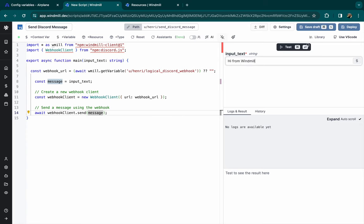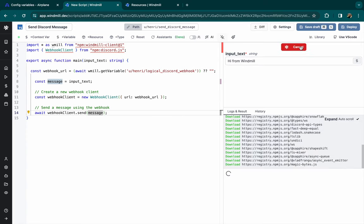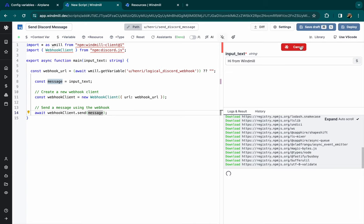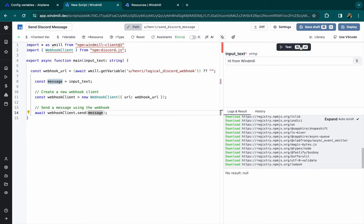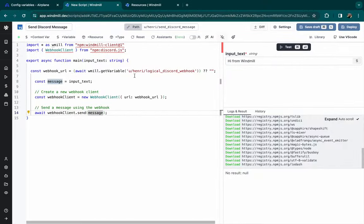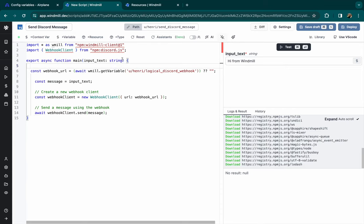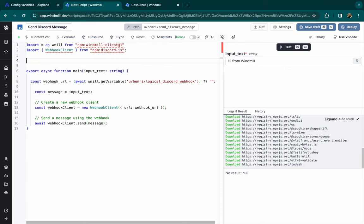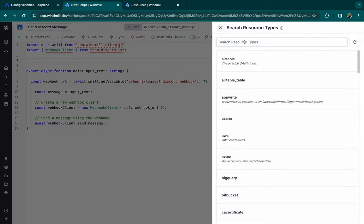And for the message, we can do it directly from the main function argument. And you can see, we can test it directly from Windmill UI and it worked.